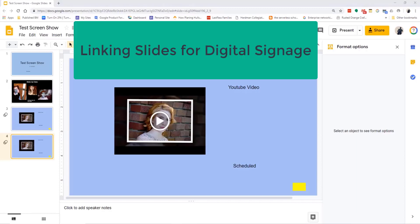Welcome. In this video, I'll show you how to use linking slides from other users for your digital signage.